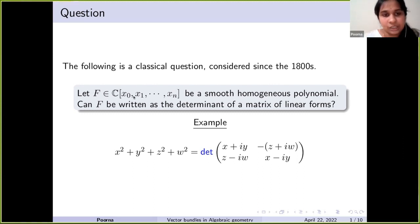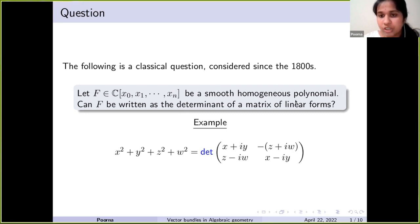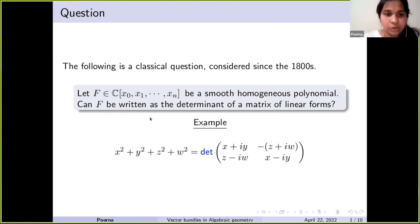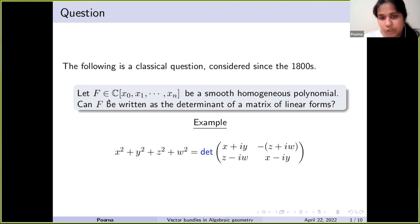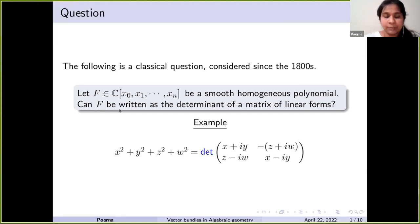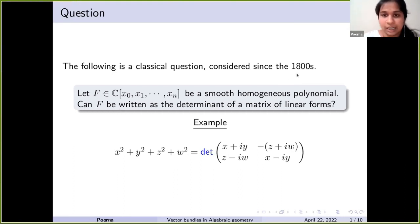Let me begin by posing the following question. Let f be in C[x₀, x₁, ..., xₙ], a smooth and homogeneous polynomial. Can f be written as a determinant of a matrix of linear forms? So we start with a polynomial in n+1 variables which is homogeneous, and we ask whether we can find a matrix whose entries are linear homogeneous polynomials such that the determinant of that matrix is f. This is a classical question which has been considered since the 1800s.